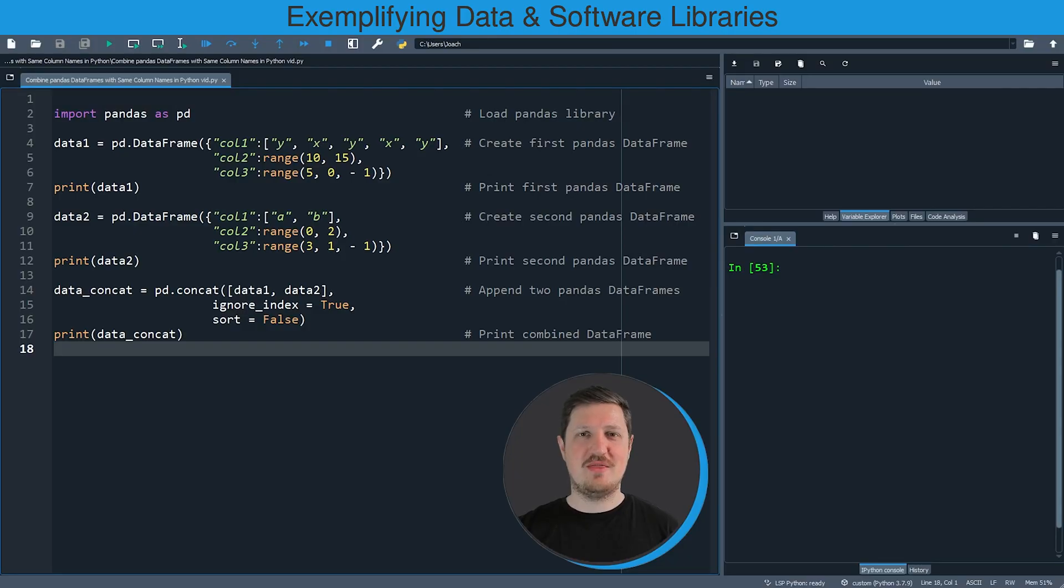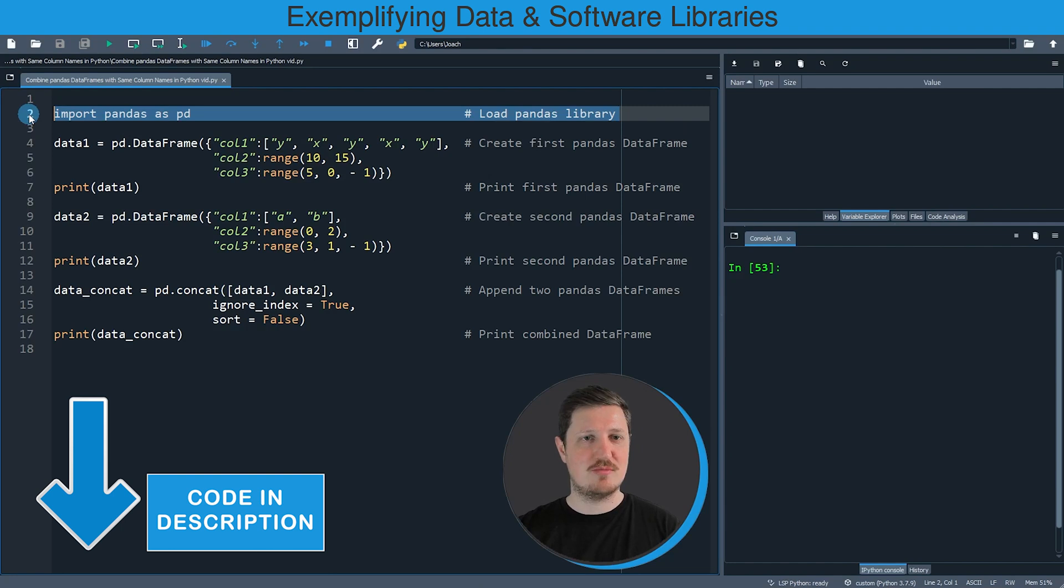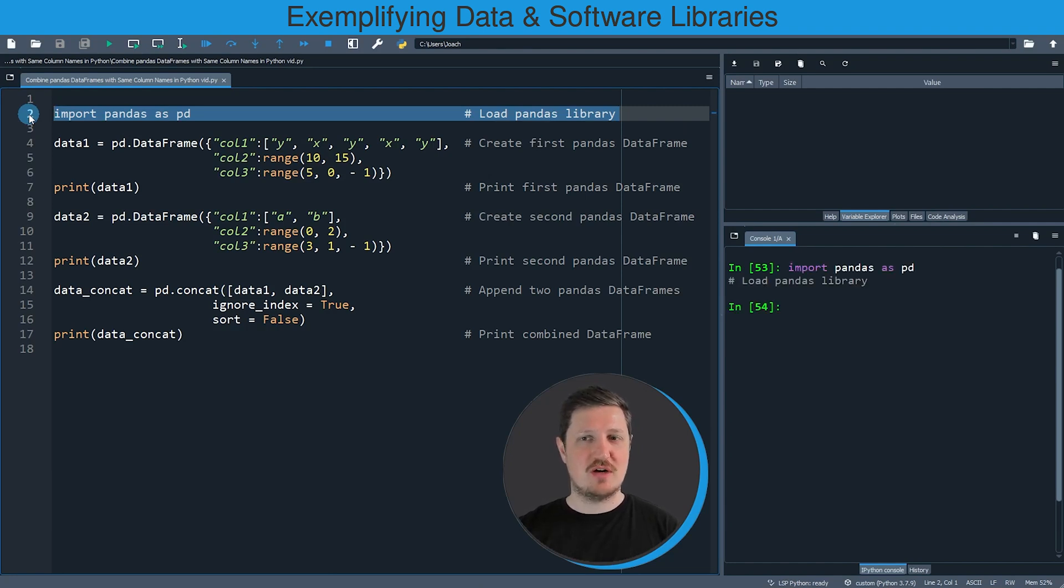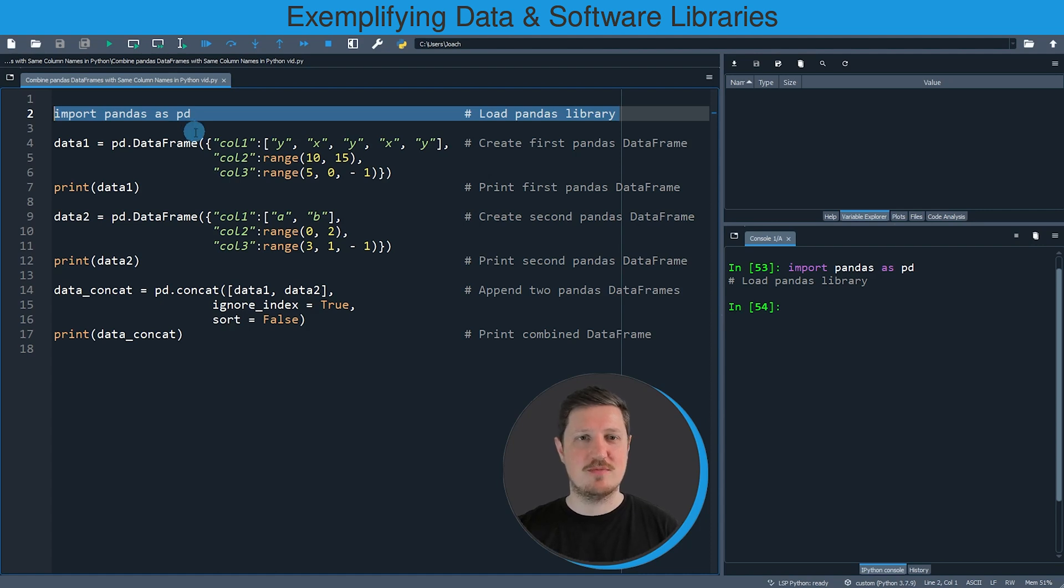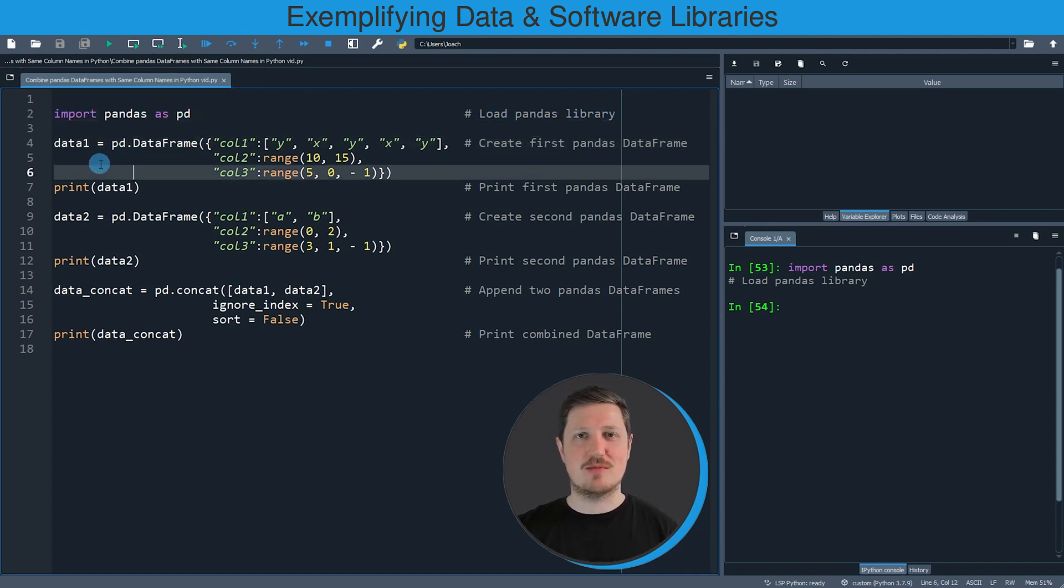In this video I will show you an example, and for this example we first need to import the pandas library as you can see in line two of the code. So after running this line of code, we are able to use the functions of the pandas library, and then in the next step we have to create some example data frames for the example.